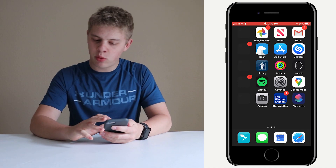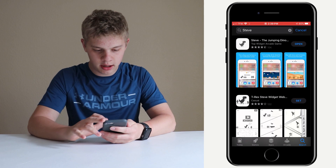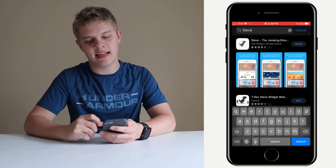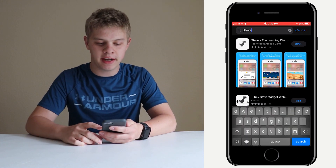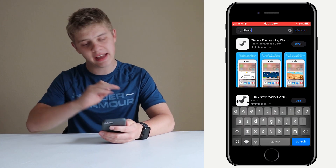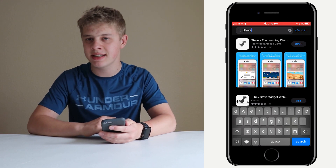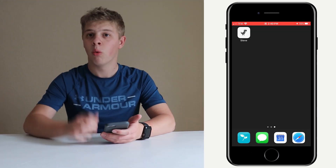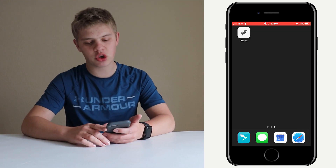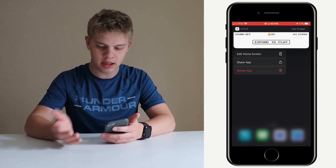To do this, you're going to want to go to the App Store and look up "Steve" — like I just have right here — and you're going to want to download the one that has "Steve - the Jumping Dino." Once the app has downloaded, you're just going to click on the app and hold down.